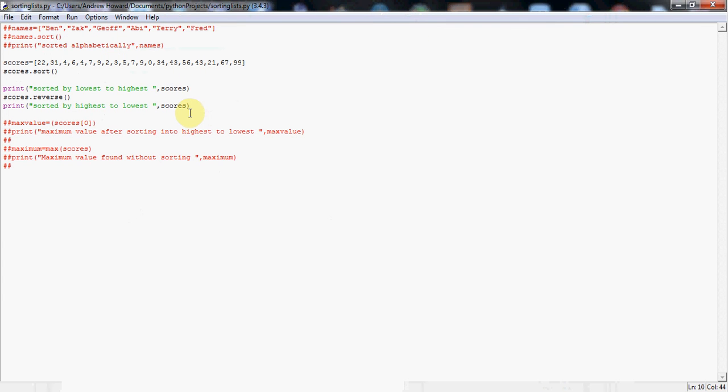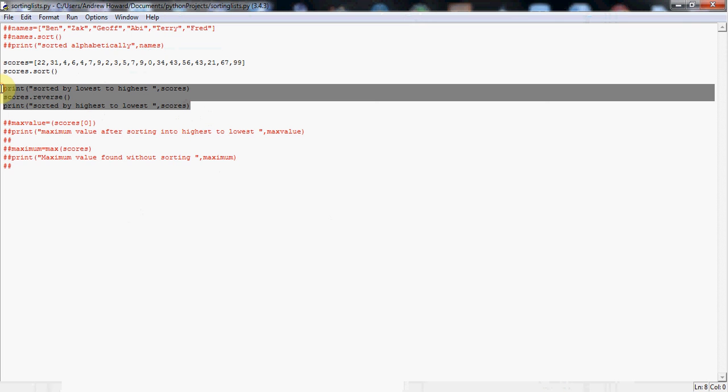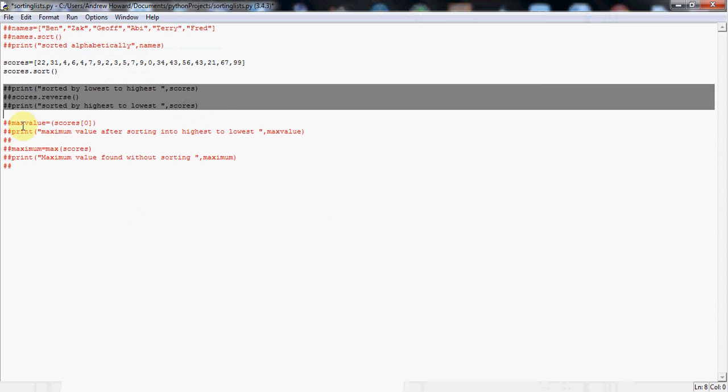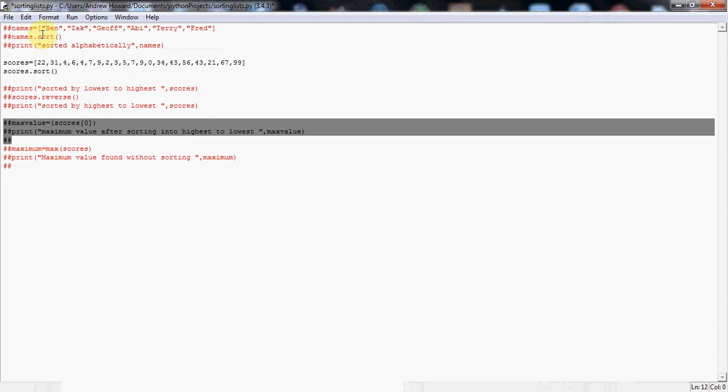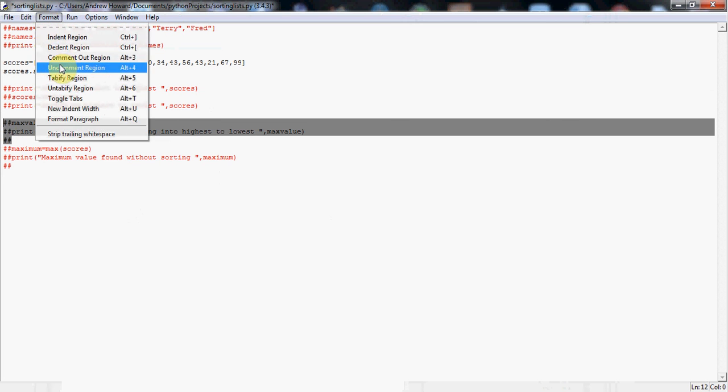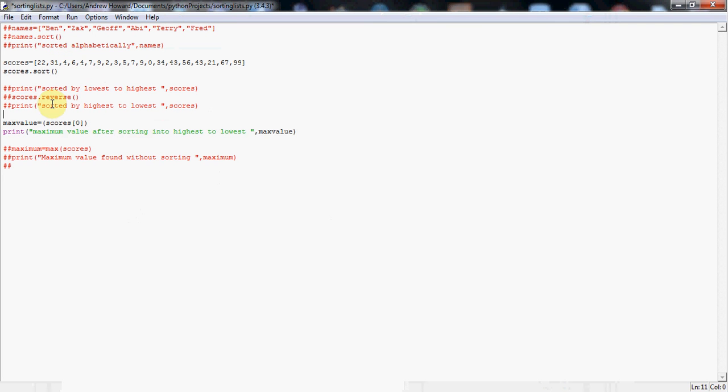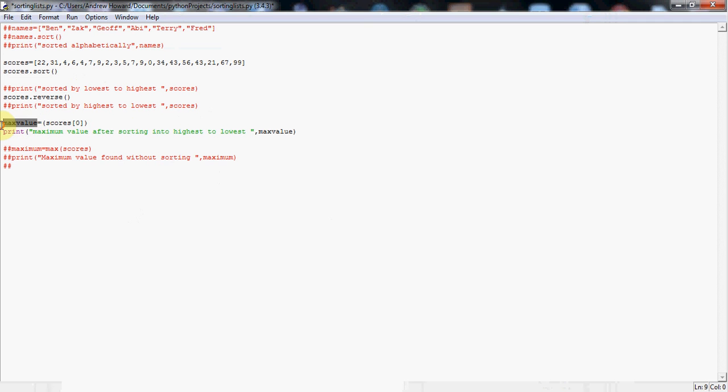Now, other times you might want to find, for example, you might want to just print out the highest mark or the highest score in a game. So you'd want to be able to basically just pick out the maximum value in that list. So I'll just comment out this little bit for the moment, just so all the prints don't confuse us. And I'll uncomment this next section. Here we go. Right. So what you can see here, I've got max value equals scores square bracket zero. I'm just going to uncomment that. I just realized I'm going to need that.